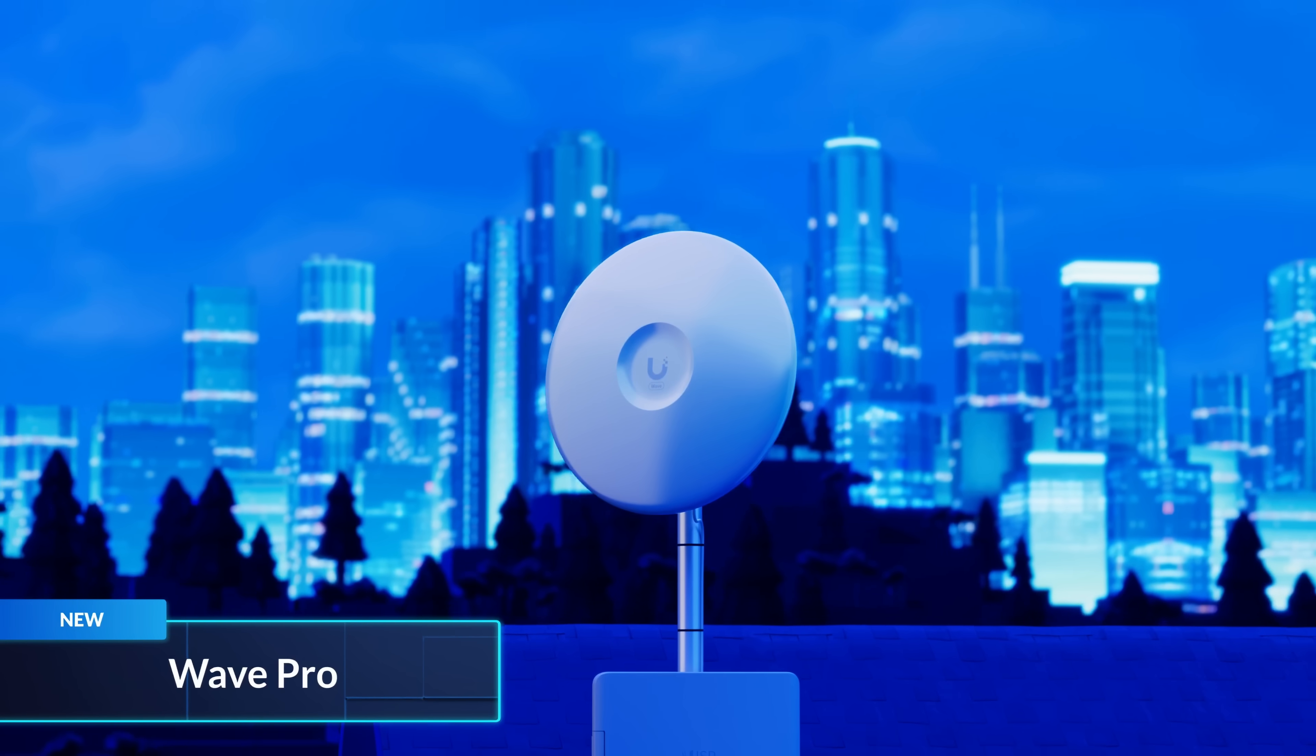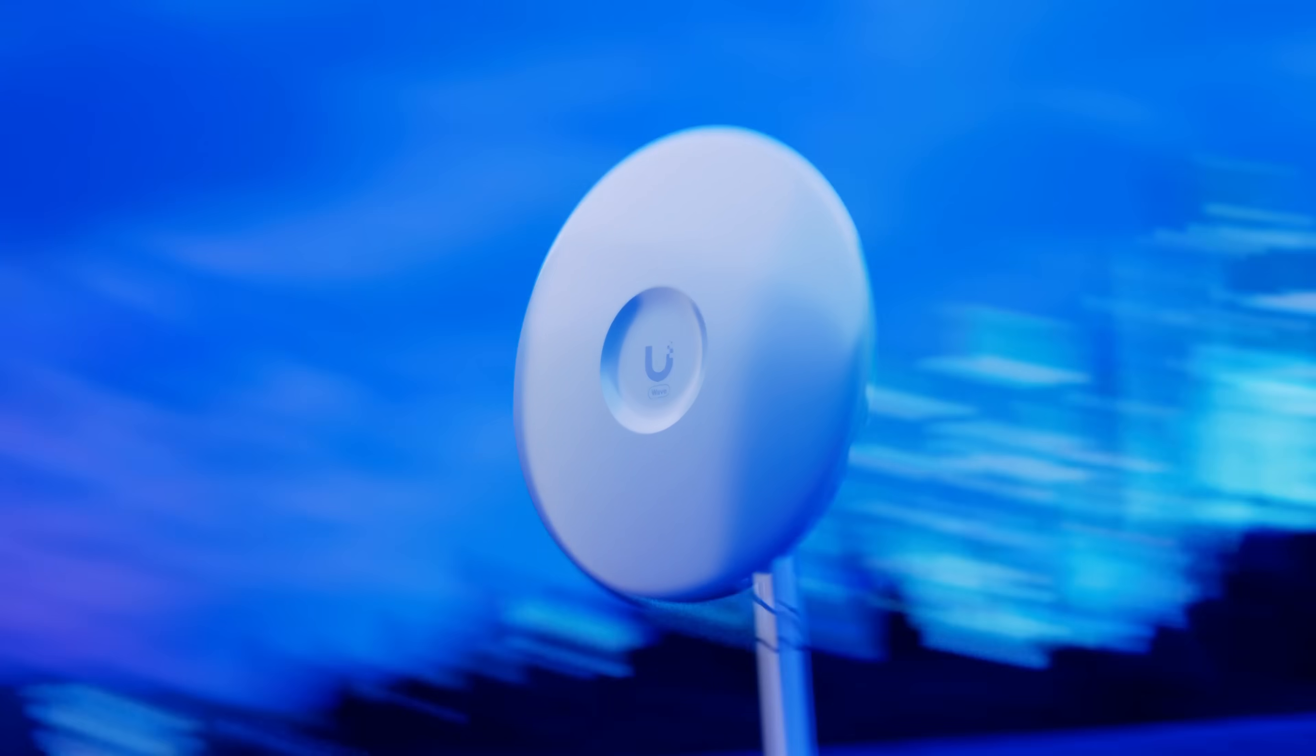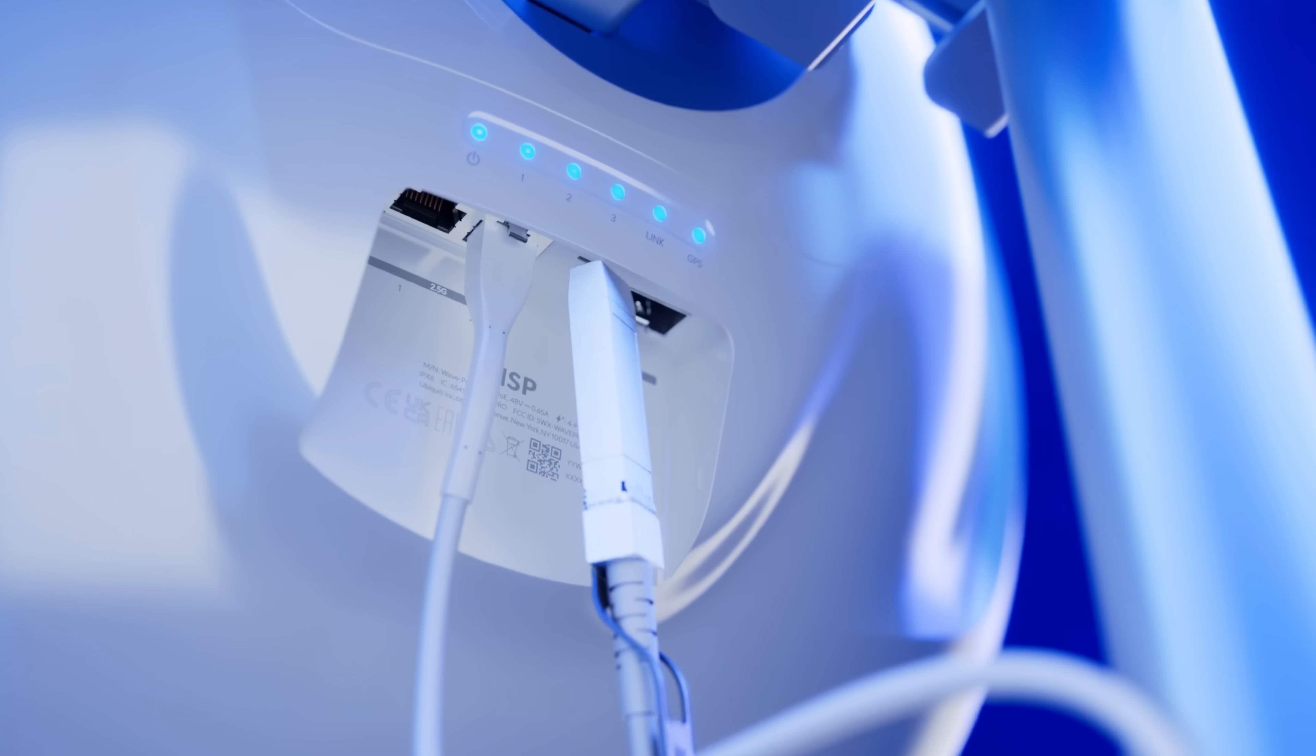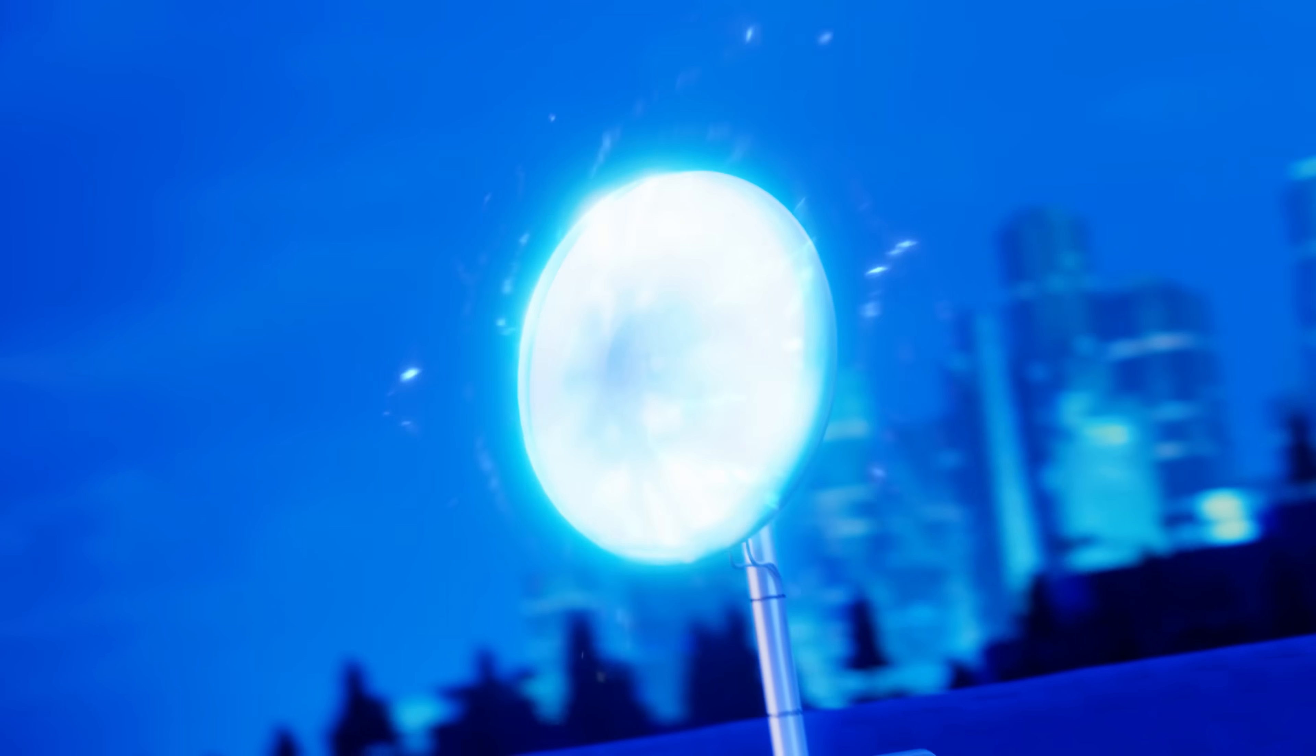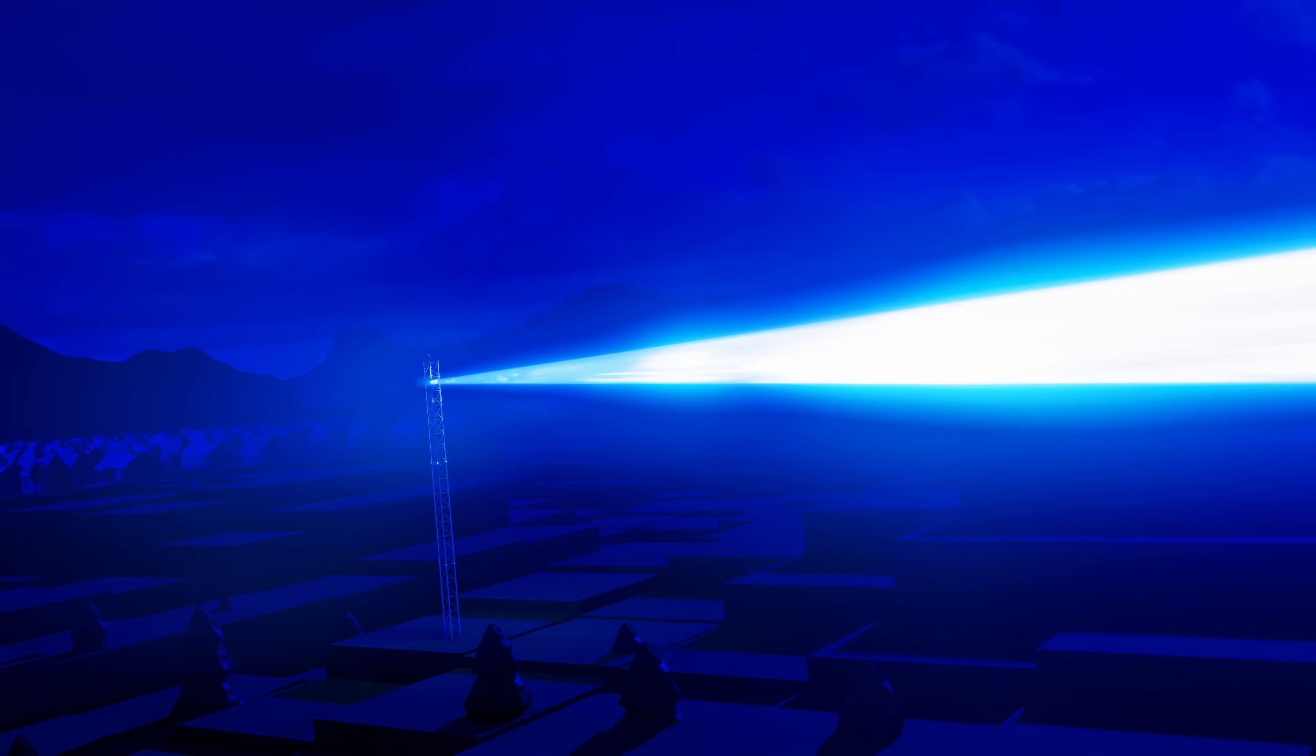Wave Professional is the latest client station in our 60 GHz Wave technology lineup, boasting faster speeds of up to 2.7 gigabits per second symmetrical for truly long-range point-to-point and point-to-multipoint applications.